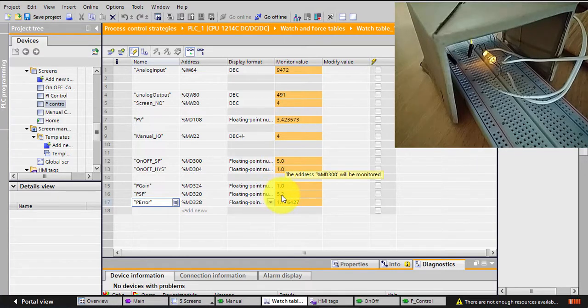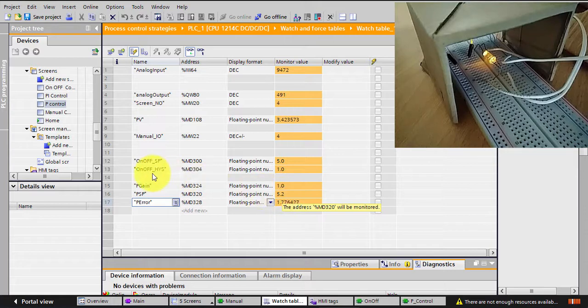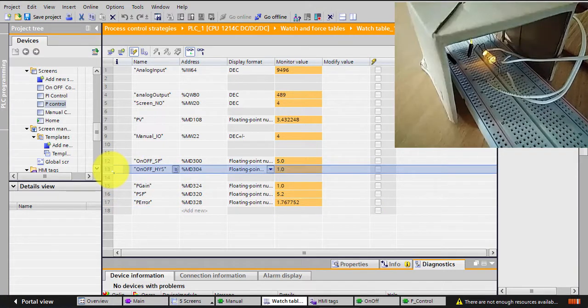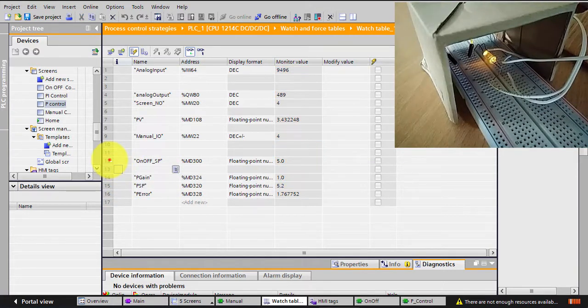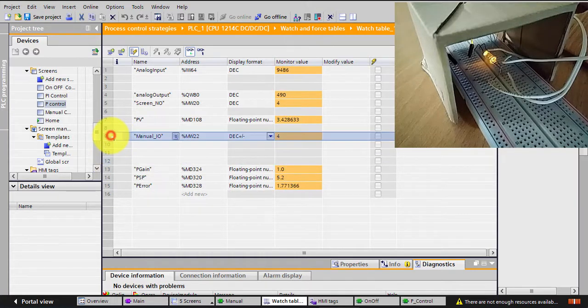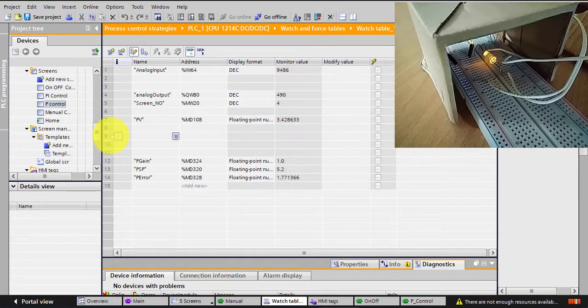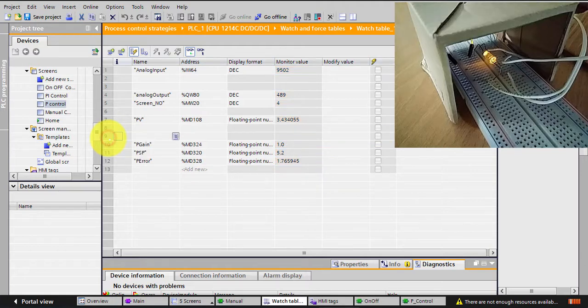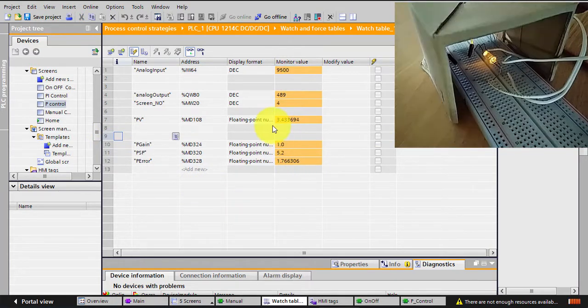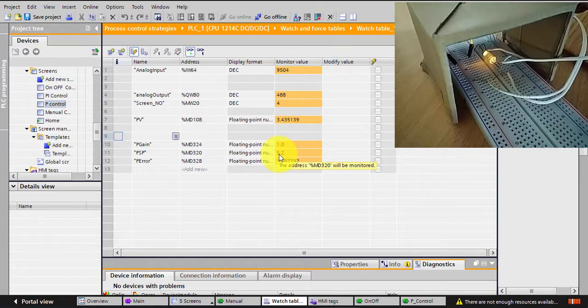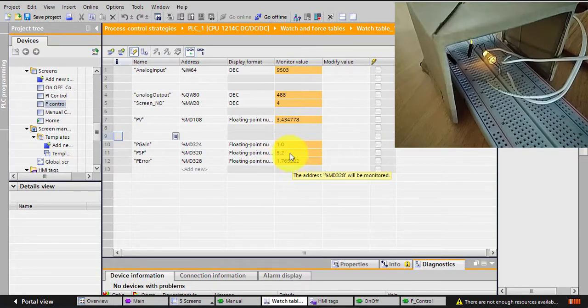But I'm having an error, that's definite, 1.77. My PV is 3.4 while my set point I wanted to be 5.2. I'll just delete those not to be confused with the on-off ones. I'll keep the things that I'll need only. So you can notice the PV is really less than my set point, so that's why I'm having an error.